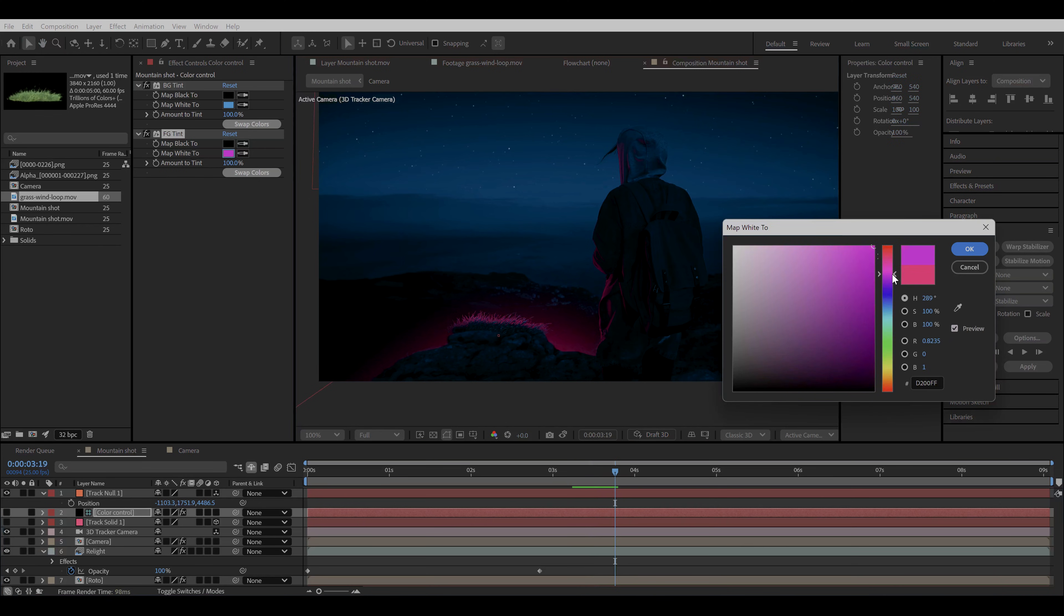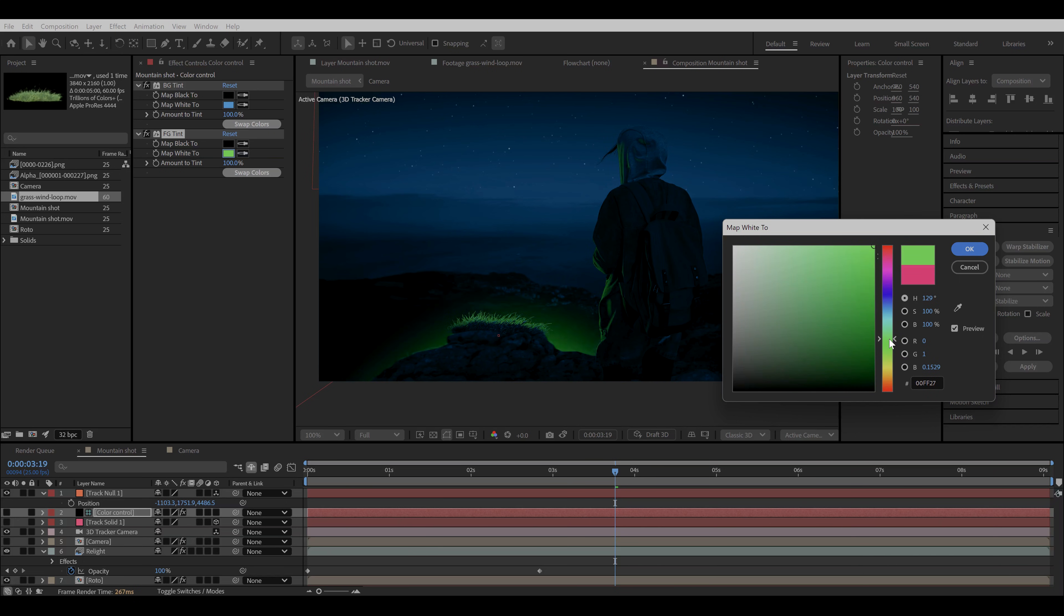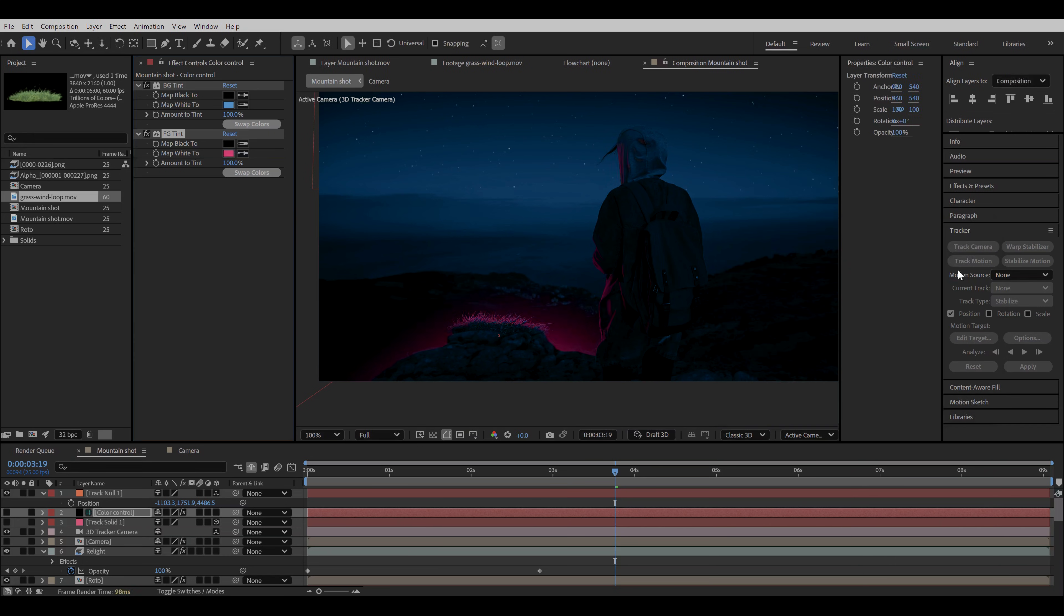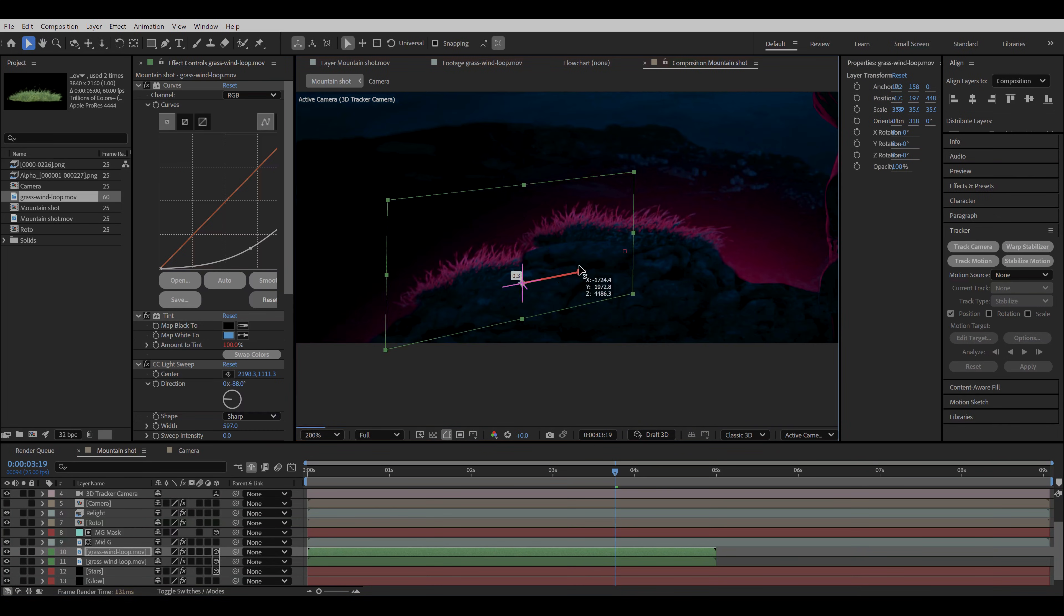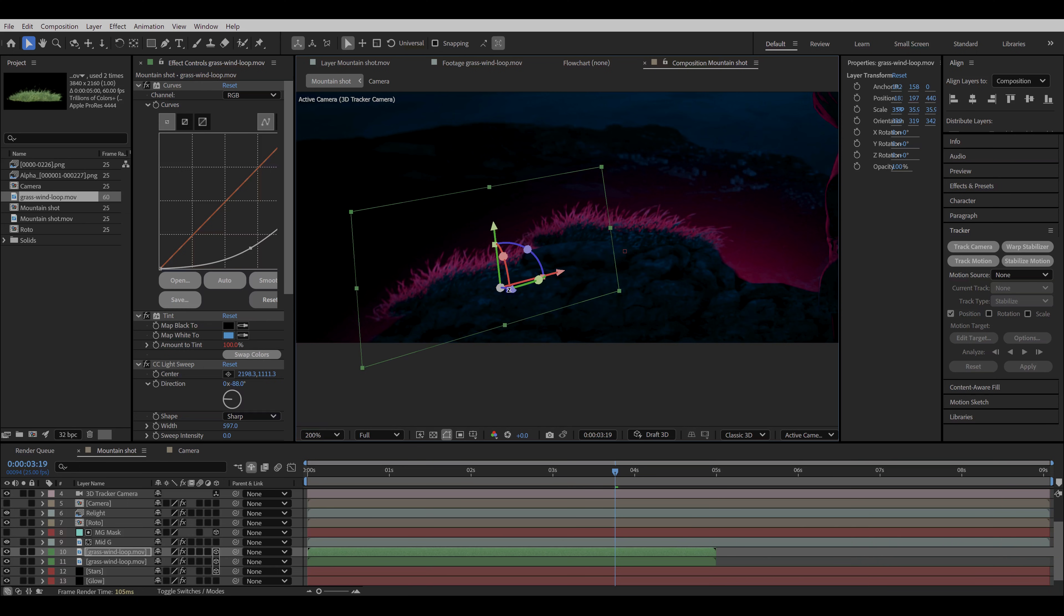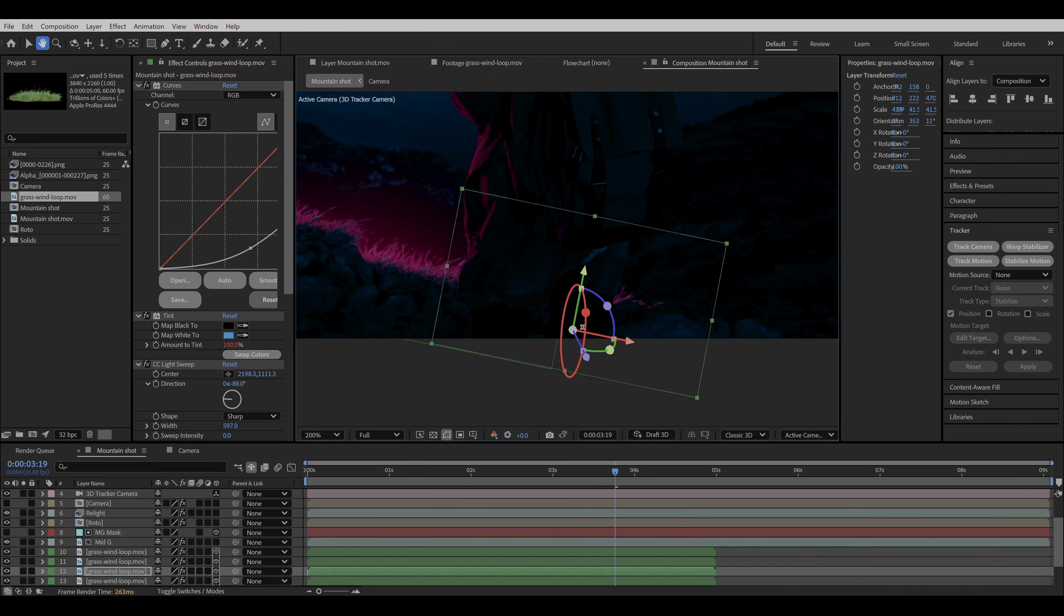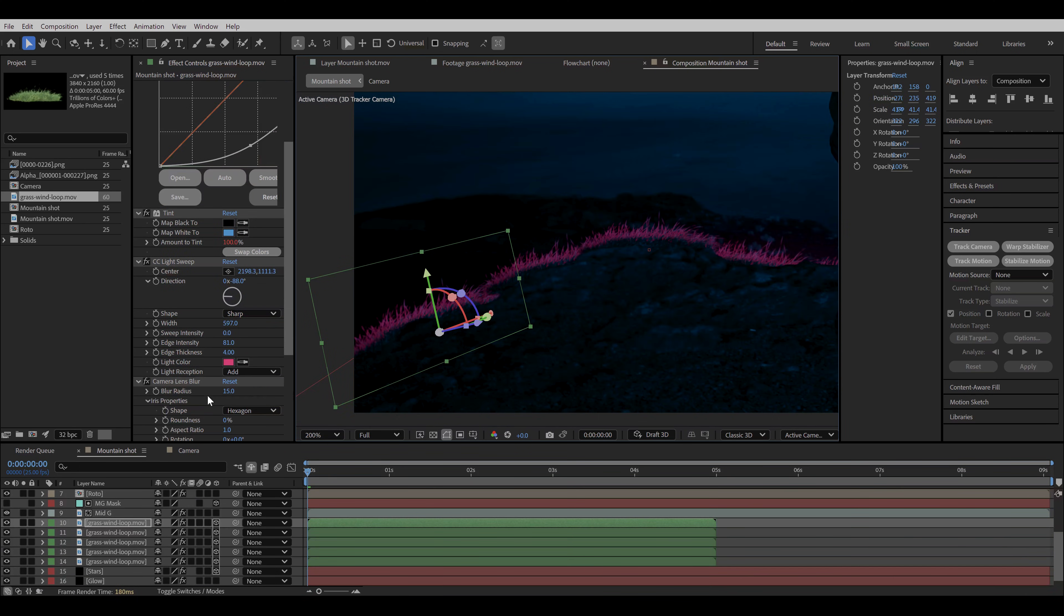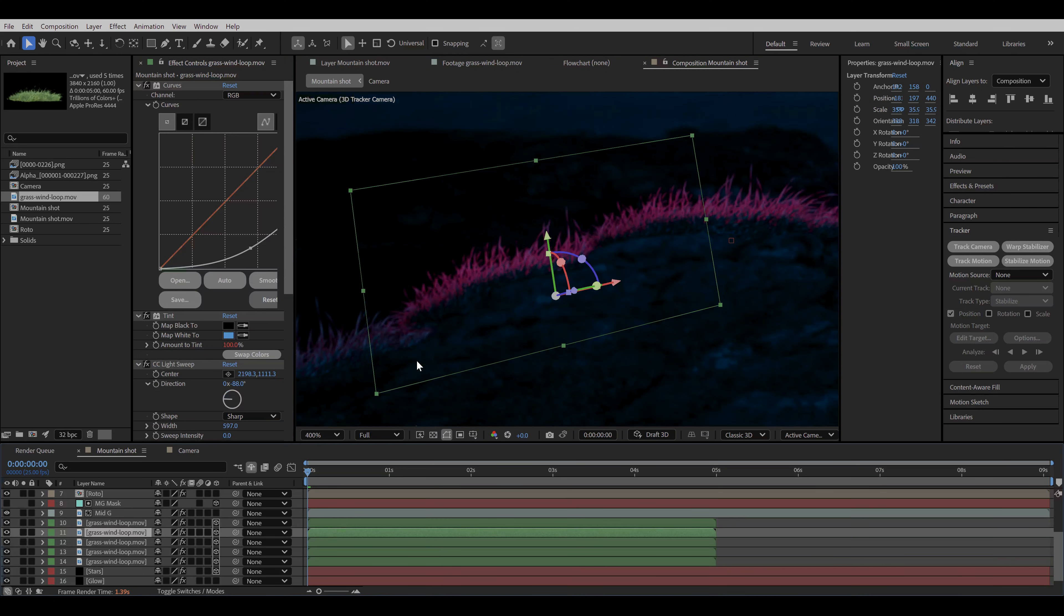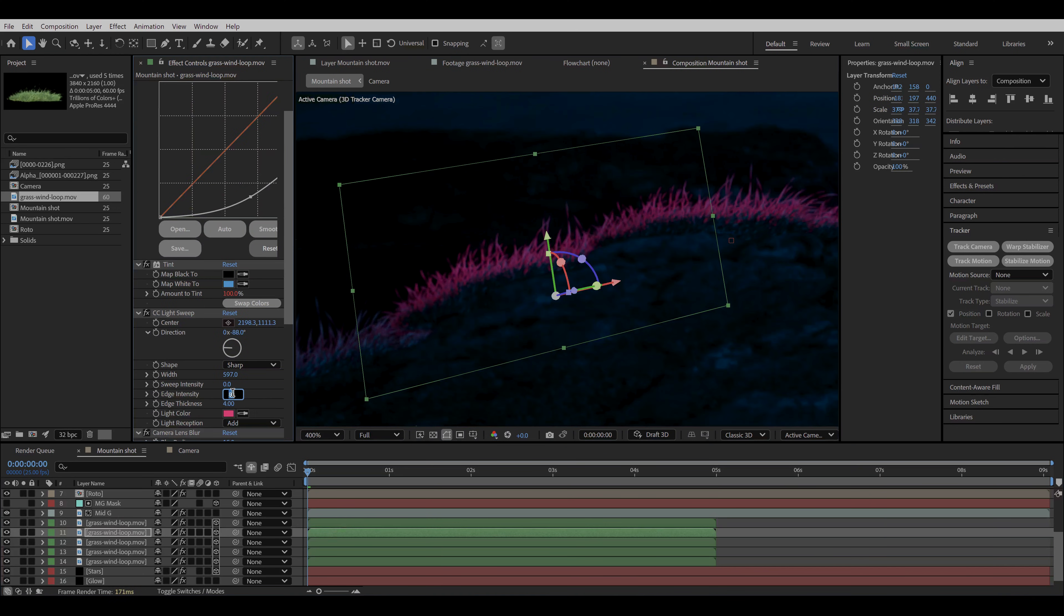Now I will make some copies of the grass element and populate it throughout the edge of the cliff. I gradually decrease the edge intensity of the elements at the corner to make it blend with our scene smoothly.